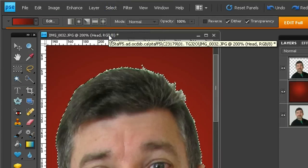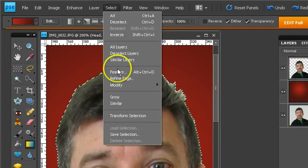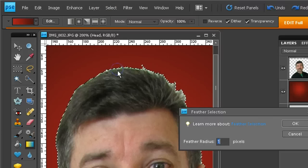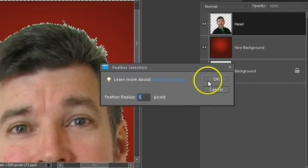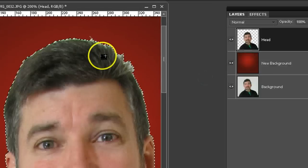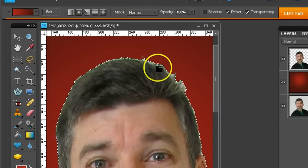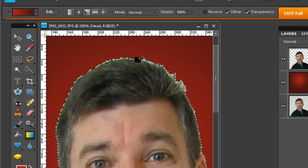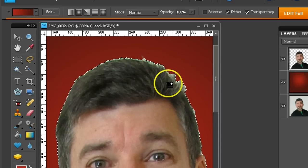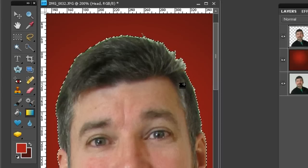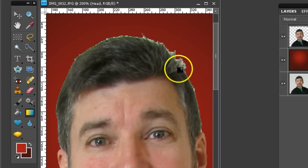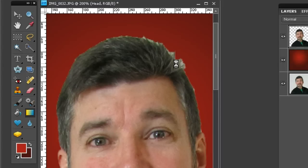And then I'm going to feather it. Select, feather. And I'm going to use a radius of 1. A feather is just blurring that border. And now when I hit the delete key, it's going to start eating away at the outside fringe of this thing. I'm going to ctrl-h to hide the selection. When I hit delete once, twice, three times, maybe three times is enough.